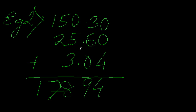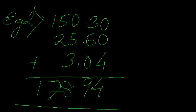And since in all these three numbers I have decimal points after two digits from the right side, in the answer also after two digits from the right side I put this decimal point. So my answer is 178.94.